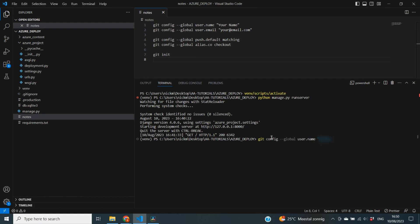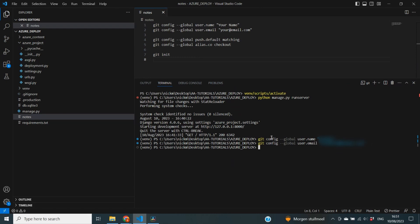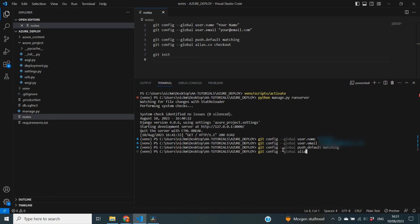Next up, I'm going to configure my email address: git config global user.email, set equal to my email address. The next two commands I'll add as well: git config global push.default matching, and git config global alias.co checkout.